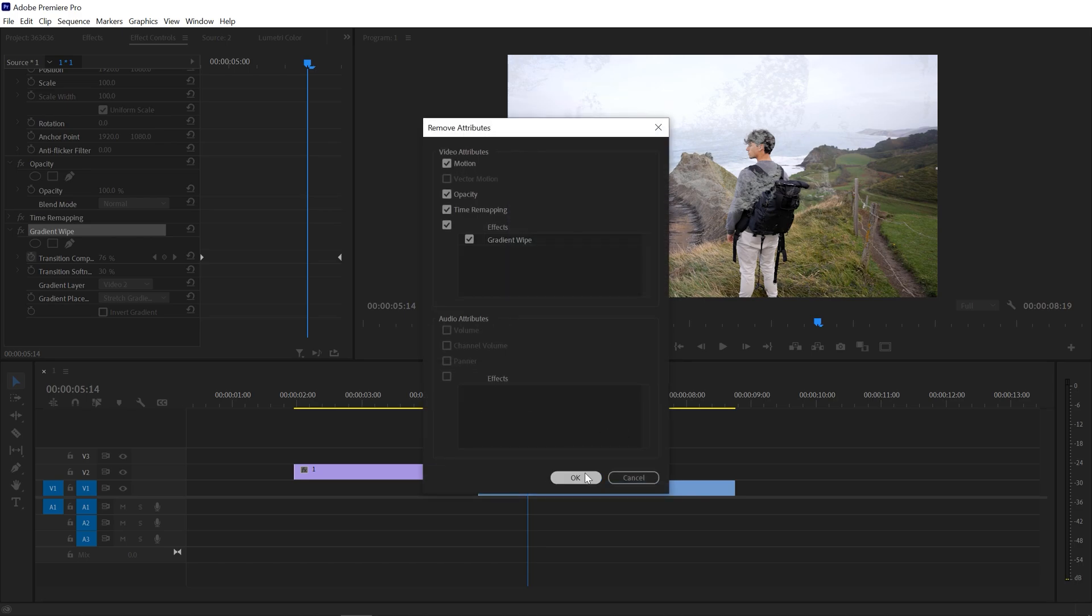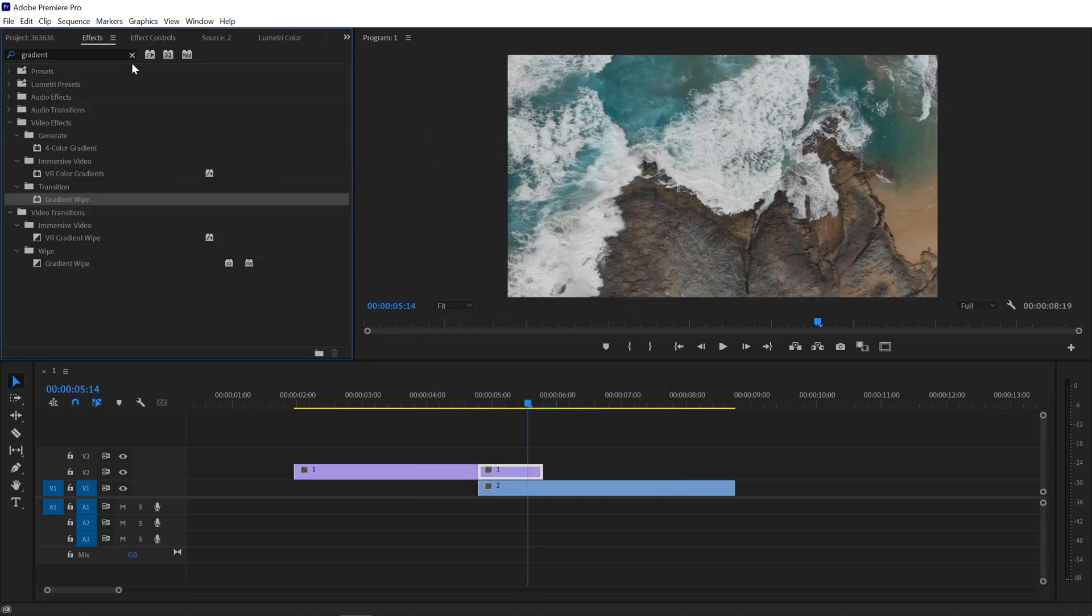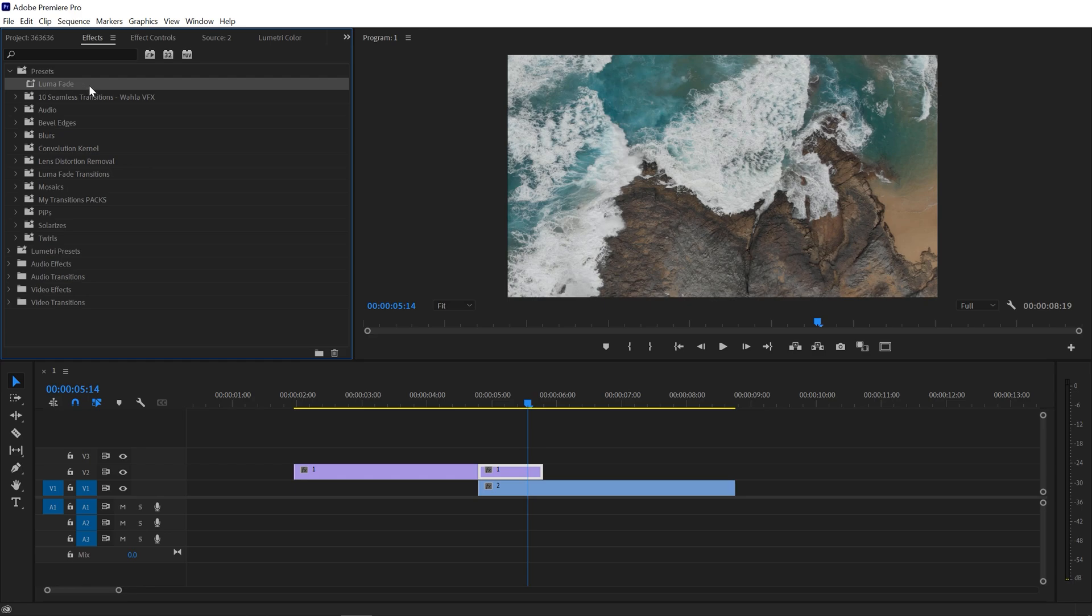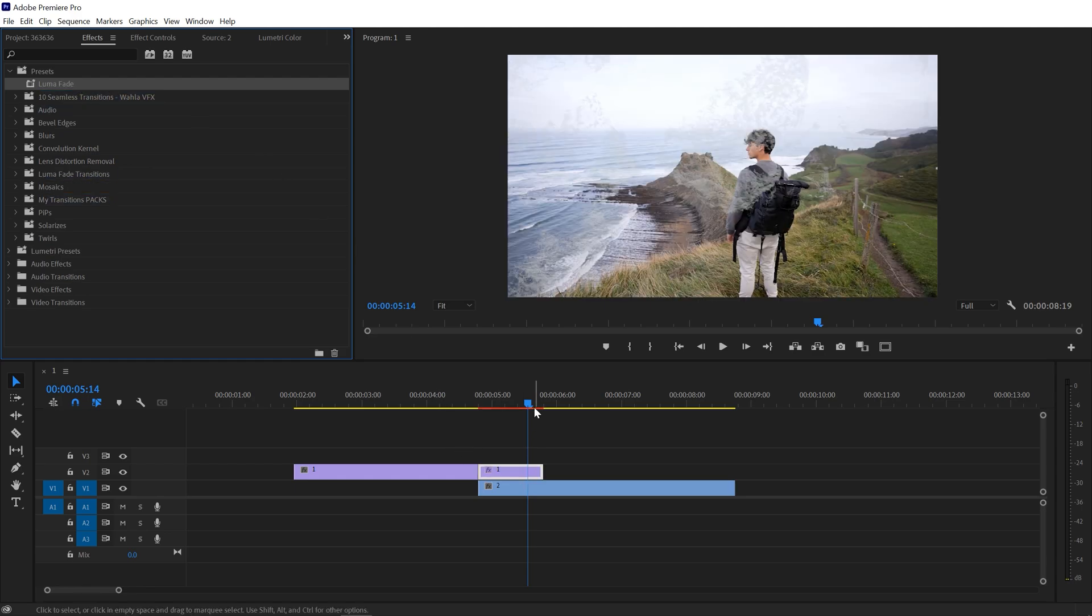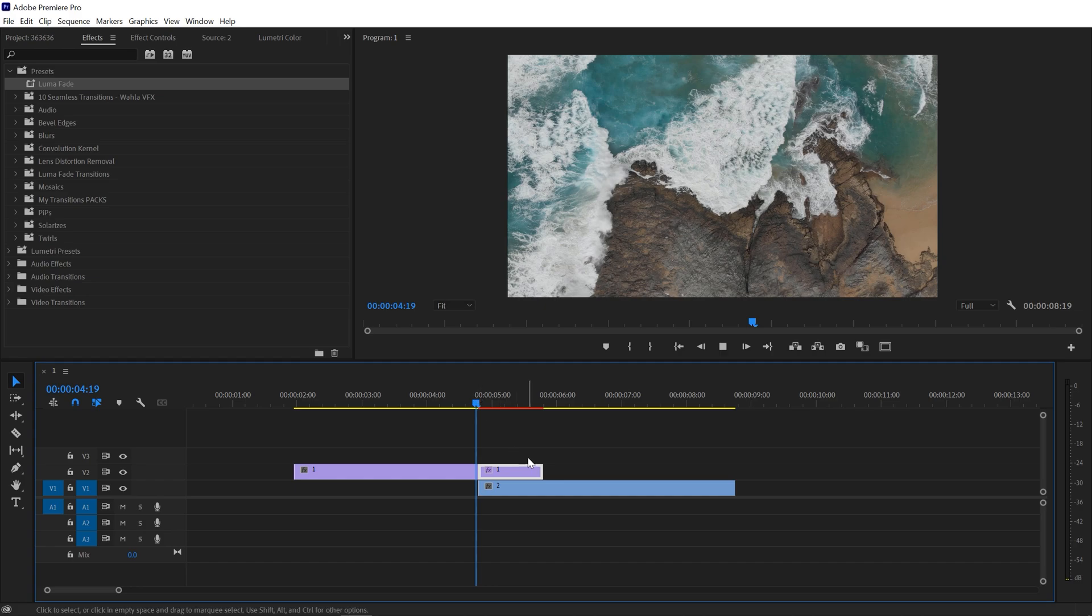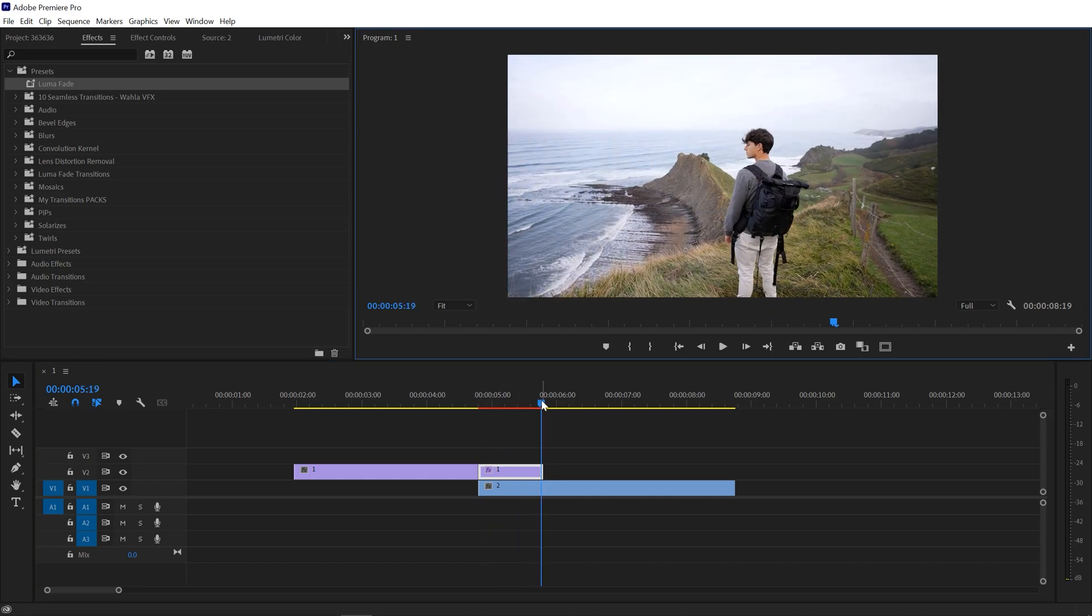You can name anything that you like and hit OK. Now let's try this out. So I'm just going to remove attribute, go to Effects, and here we have the luma fade that we actually saved. Just drag and drop it to your clip and there you go. Yeah, that's working really good. So in this way you can create your own luma fade transition preset and use it later whenever you want.